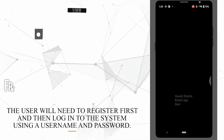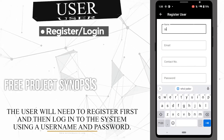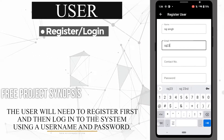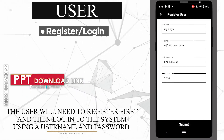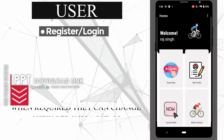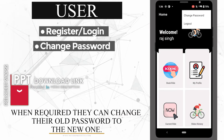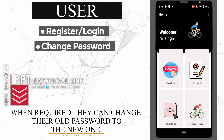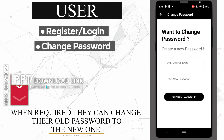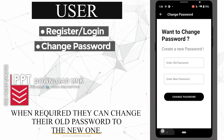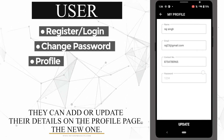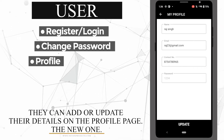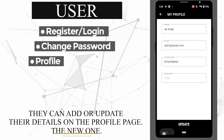The user will need to register first and then log into the system using their username and password. When required, they can change their old password to a new one. They can also add or update their details on the profile page.